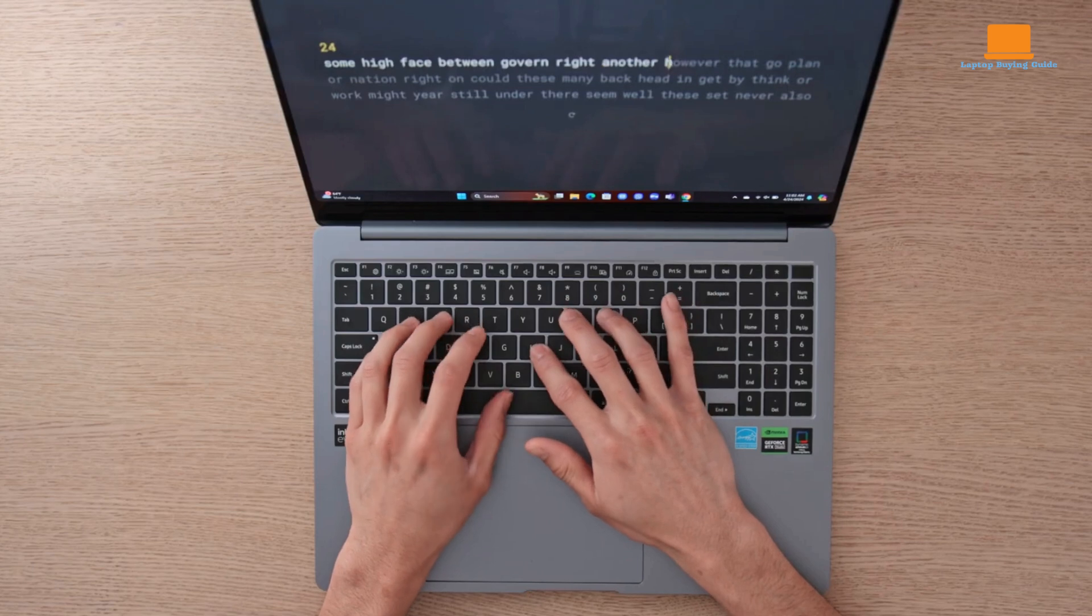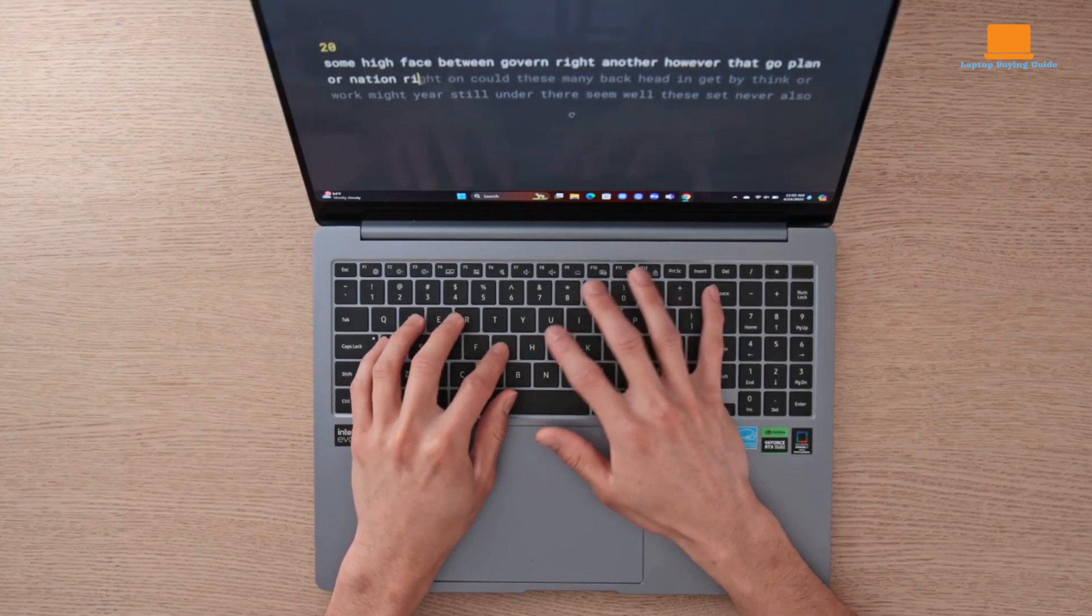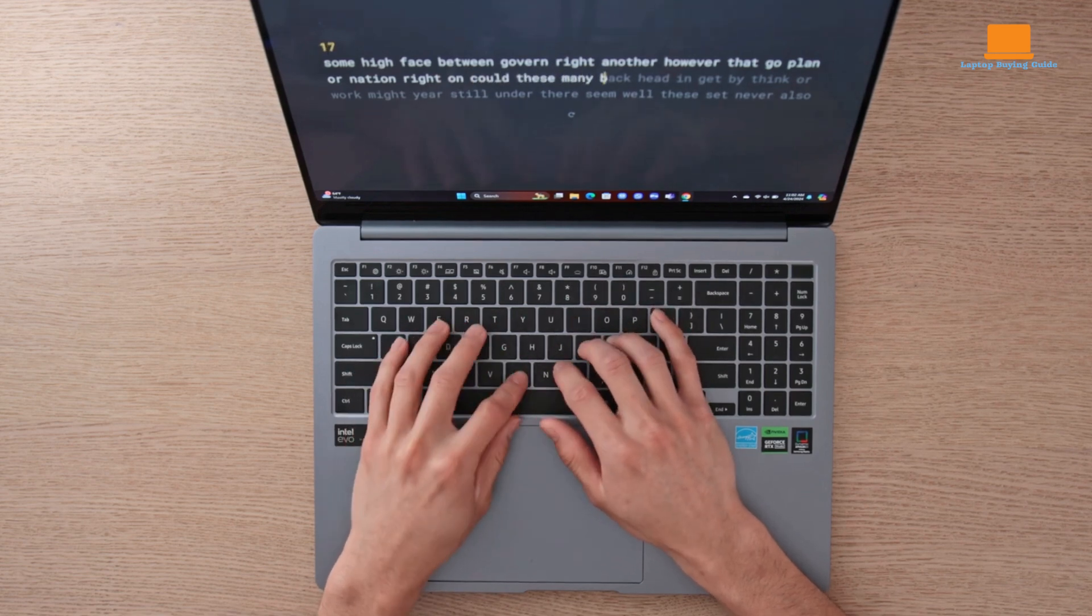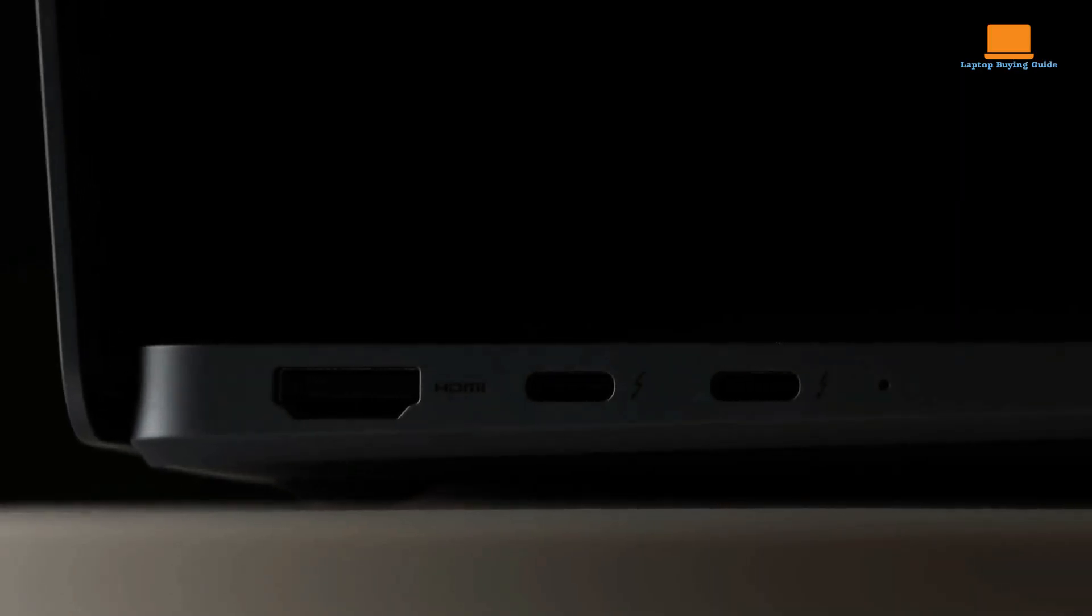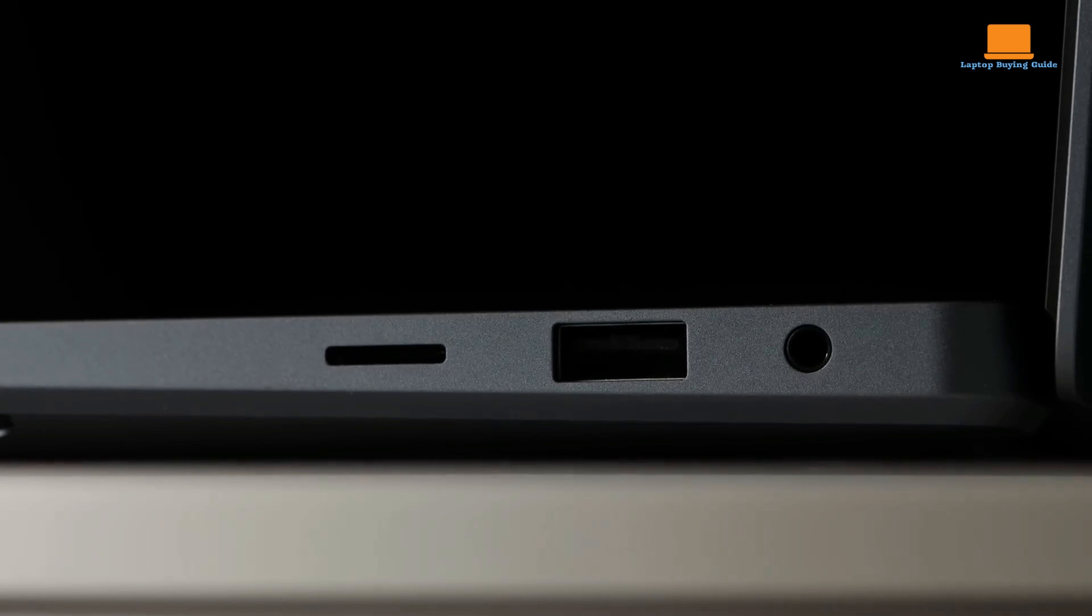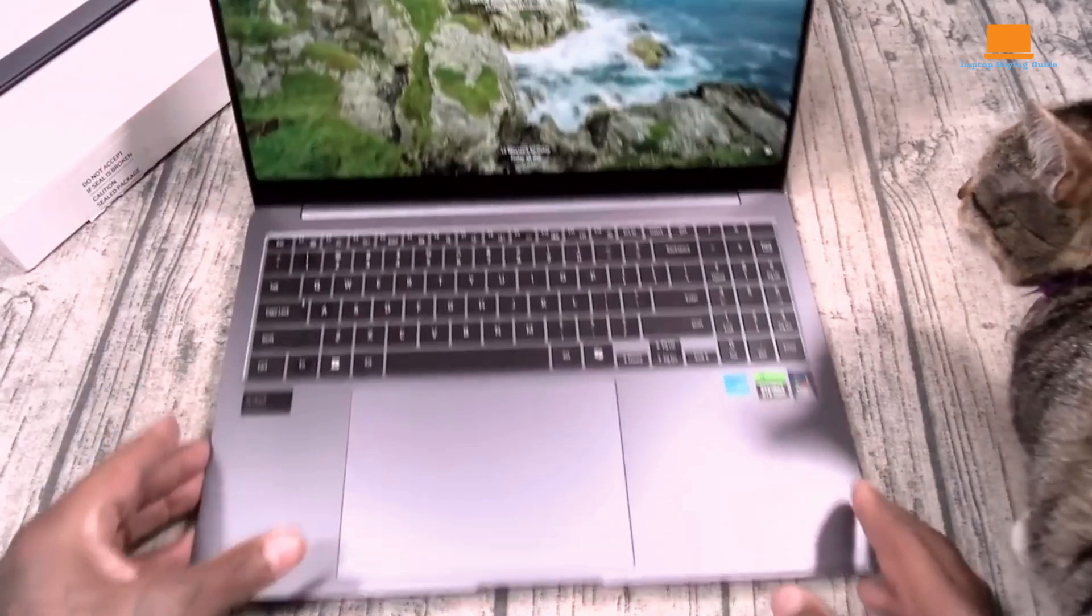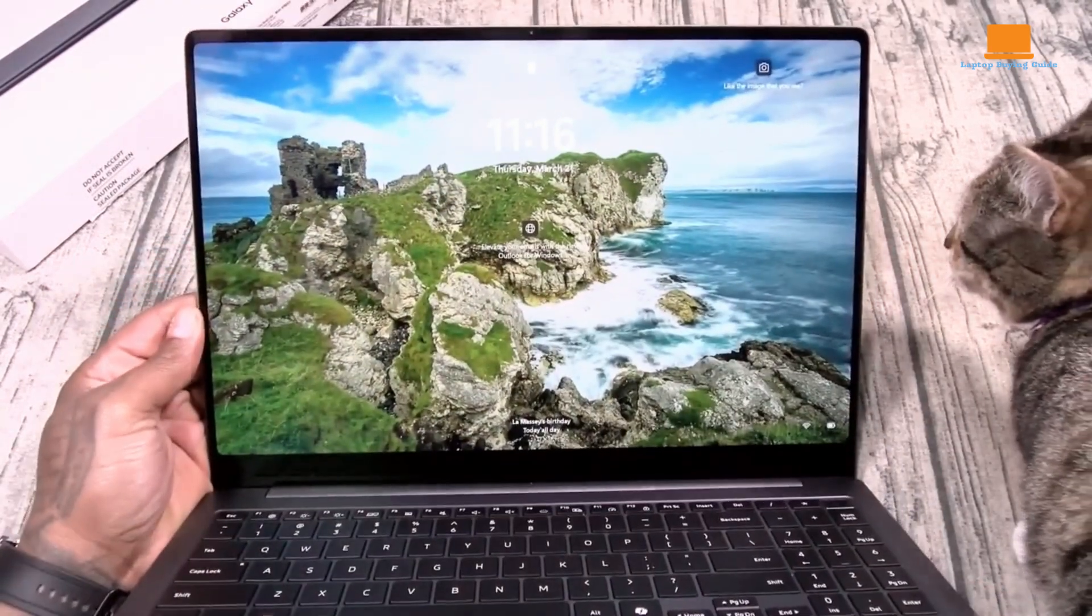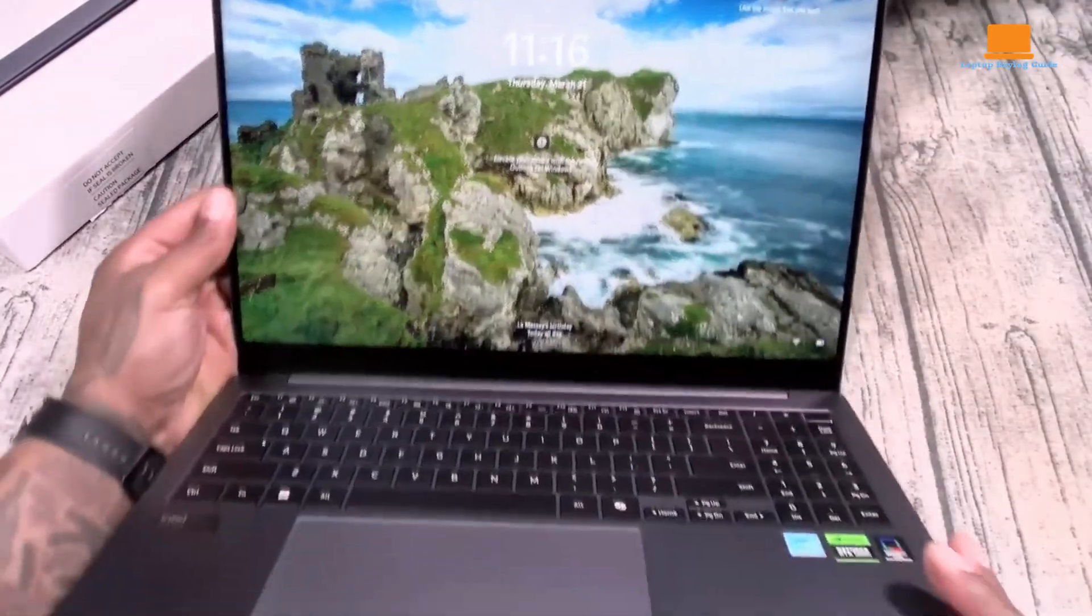The keyboard is responsive and comfortable to type on, and the touchpad is large and precise, although some users may find it a bit too sensitive. The laptop offers a good selection of ports, including two USB-C Thunderbolt 4 ports, a full-size HDMI jack, one USB-A port, and a microSD slot. However, it's worth noting that you'll need to use the included Samsung charger, which is quite large and heavy, to achieve the fastest charging speeds.